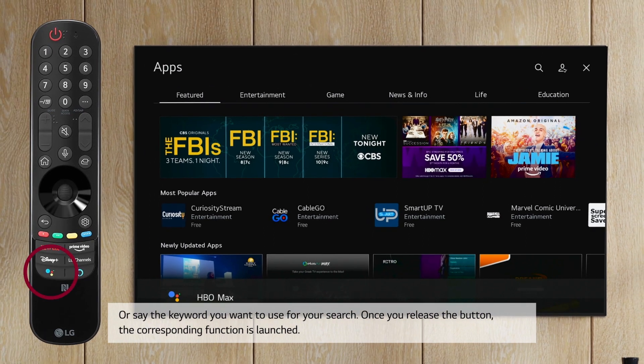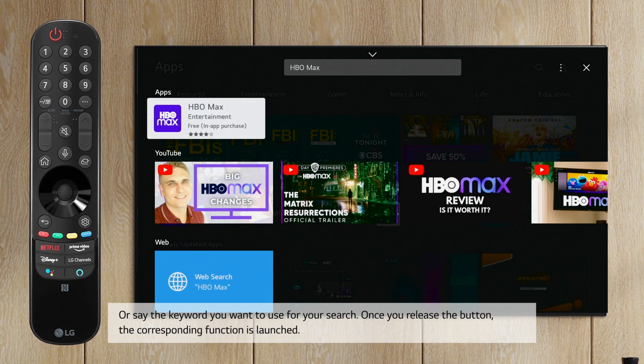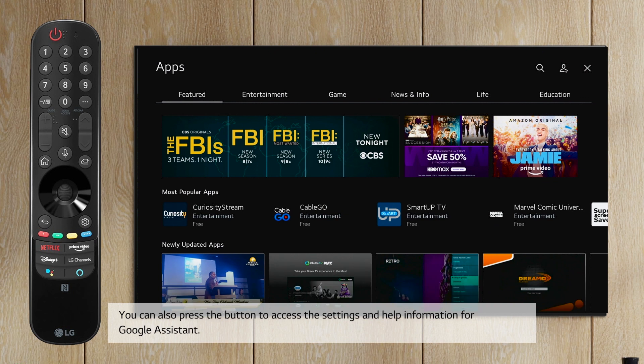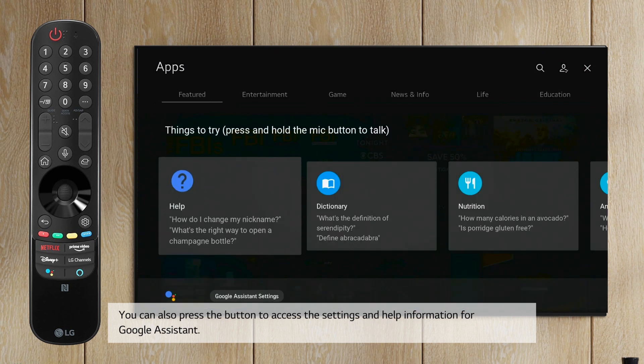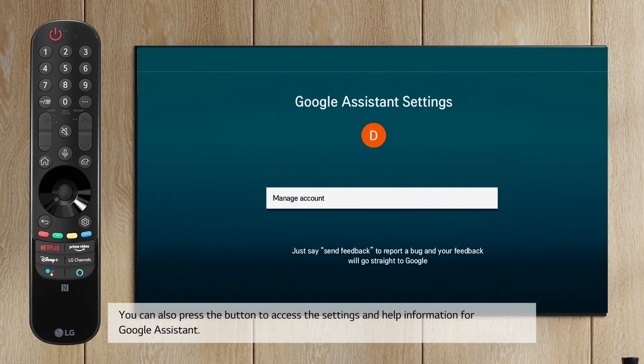Once you release the button, the corresponding function is launched. You can also press the button to access the settings and help information for Google Assistant.